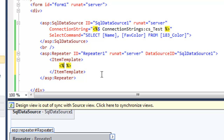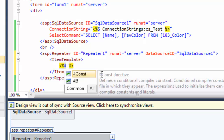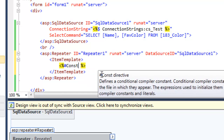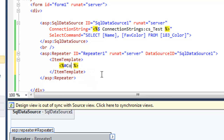I want to do an Eval — this little pound sign is important. If it's not working the way you'd expect, go back and make sure the pound sign is still there. I'm going to Eval and grab the database field name — in this case it's 'name'.